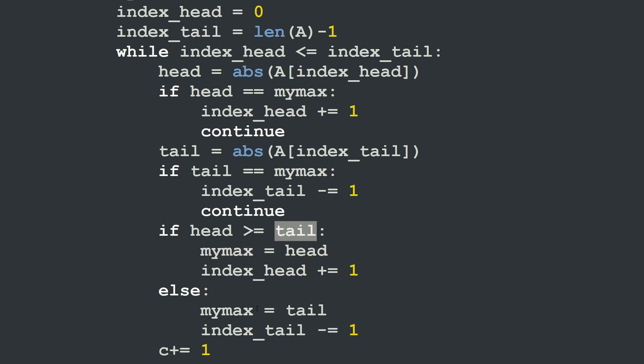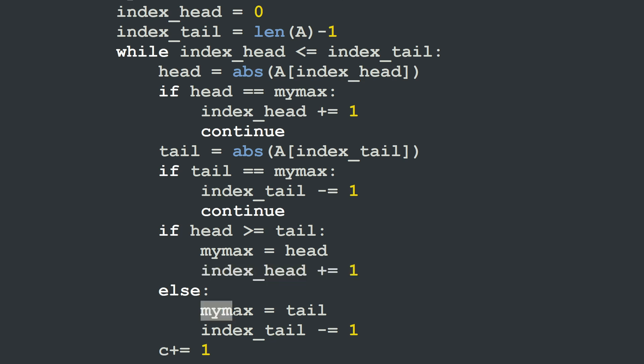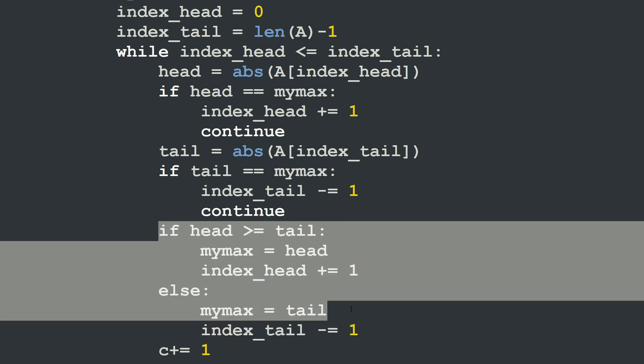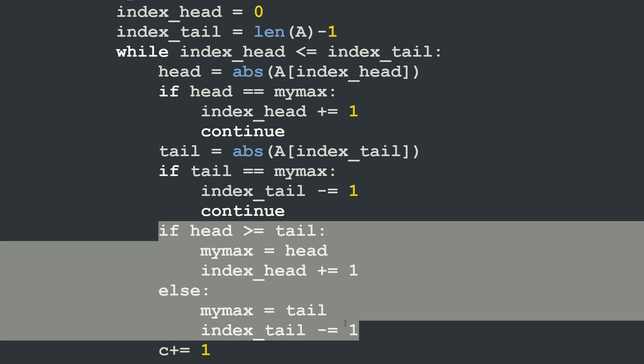If head is greater or equal to tail, we change the maximum to be equal to head, and increment the index of the head by 1. Otherwise, if it's the tail that holds the greater value, we update our maximum to equal tail and decrement the tail index by 1.